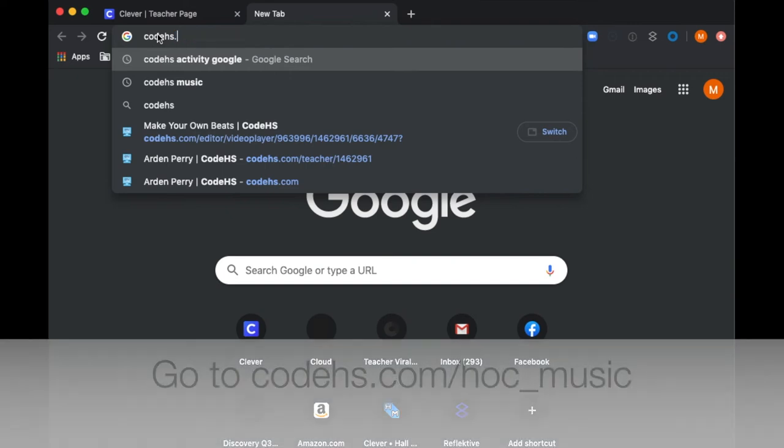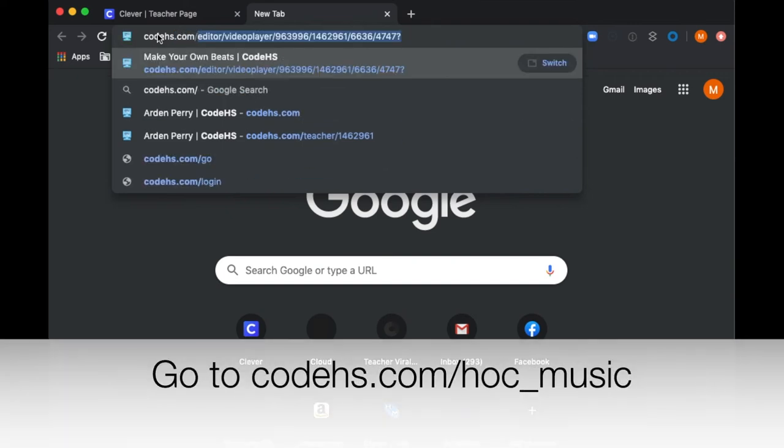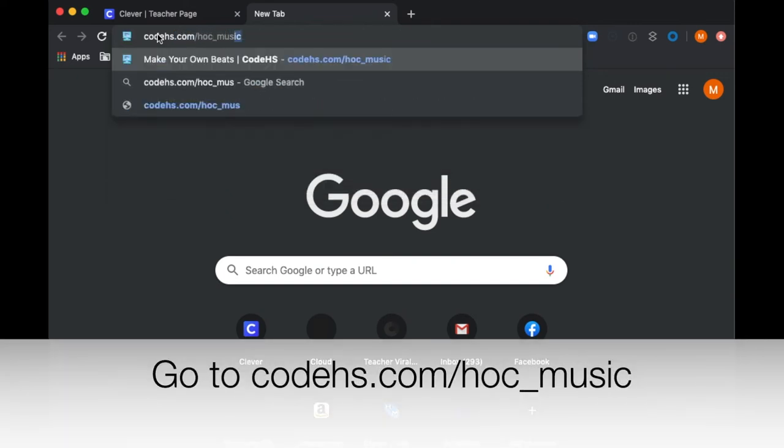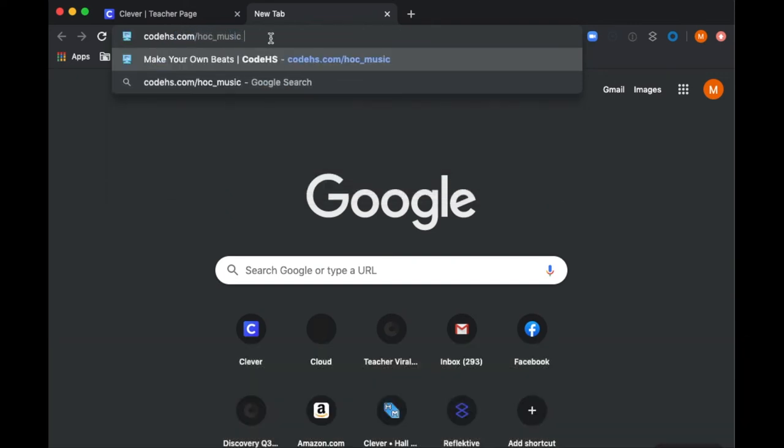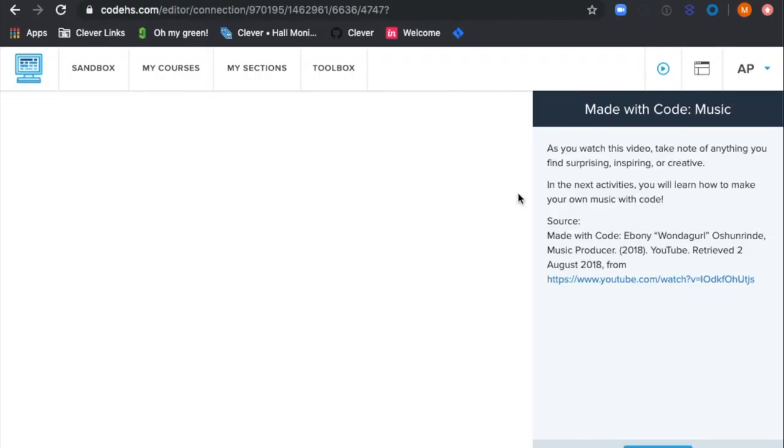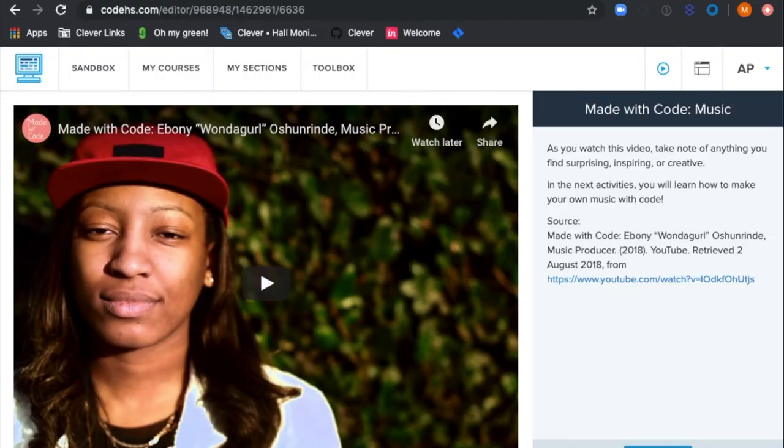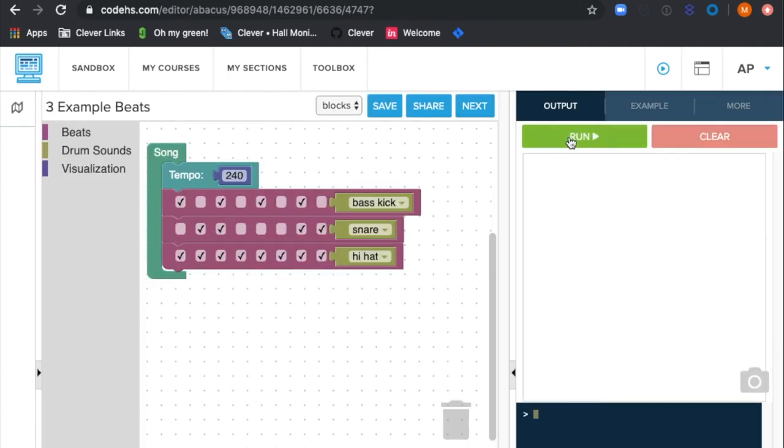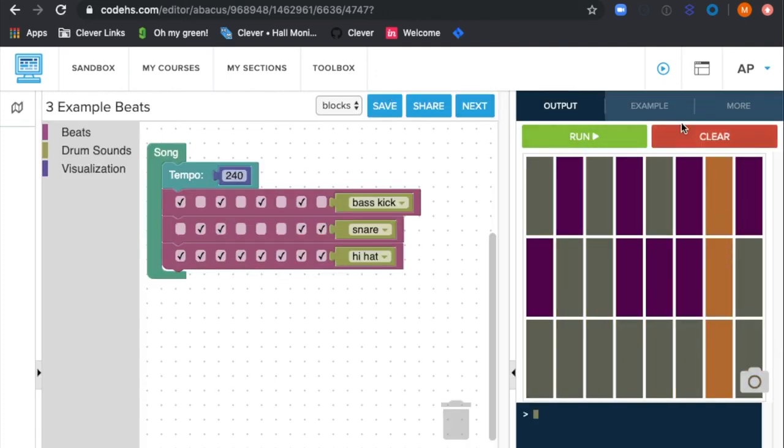You can preview the activity by going to codehs.com slash hoc underscore music. When you and your students go here, you'll be brought to a video, and you can just click Next through the different modals of the activity.